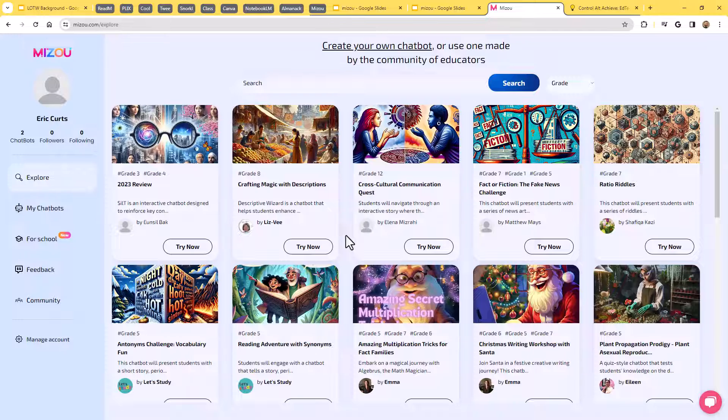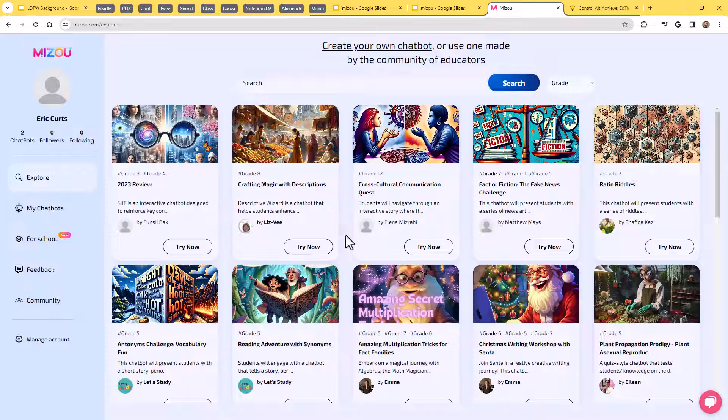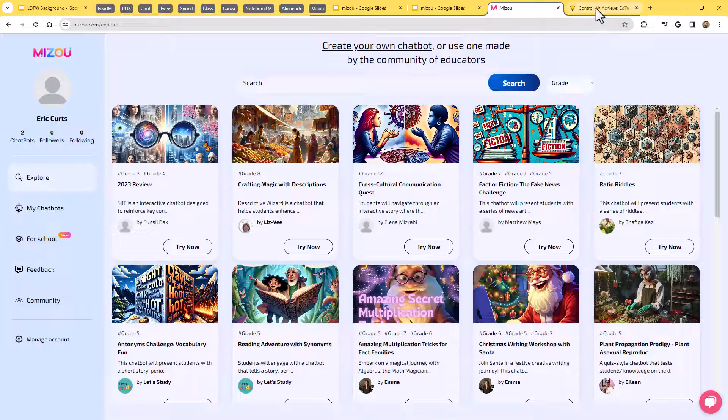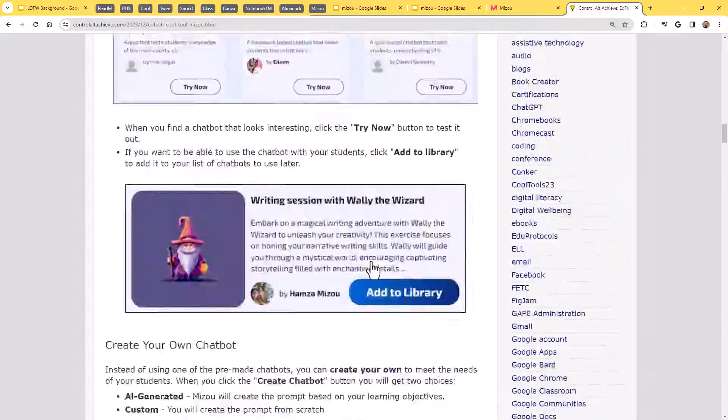Do you want your students to interview a famous historical figure? Do you want them to have a debate on a topic? Do you want them to learn about a career? Do you want them to discuss a book that they've read? Whatever it is, Mizu is a fantastic tool that is going to allow you to provide safe, monitored AI personalized interactions for your students. And the best thing of all, it is free.